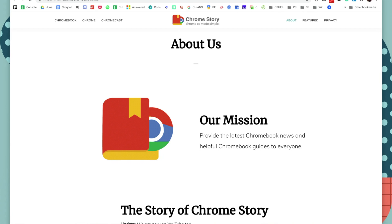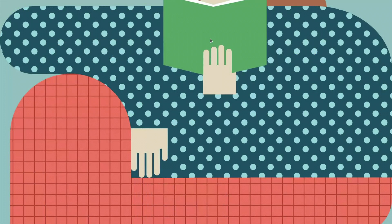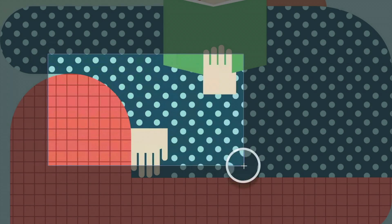Hello and welcome to Chrome Story. Today I'm going to show you a new feature, or rather an improvement on an existing feature: partial screenshots. You've all taken partial screenshots and the keyboard shortcut is still the same — Ctrl, Shift, and the Windows key — but now when you take that screenshot, let's see the difference. You'll notice a new UI.